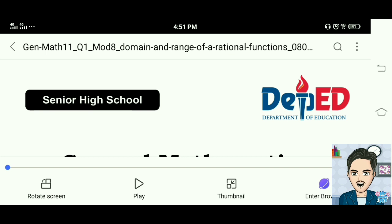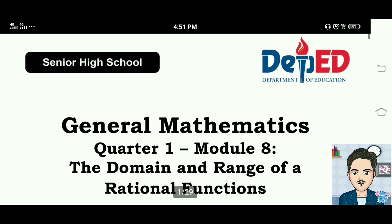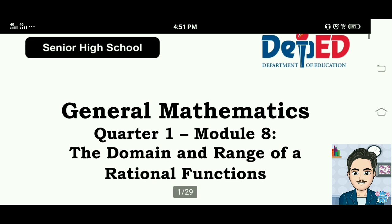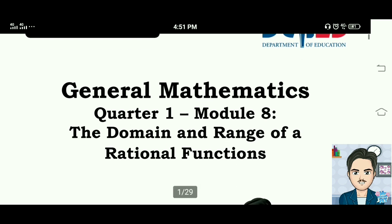Good day everyone. In this video we are going to solve the activities inside Module 8: the domain and range of irrational functions, general mathematics.